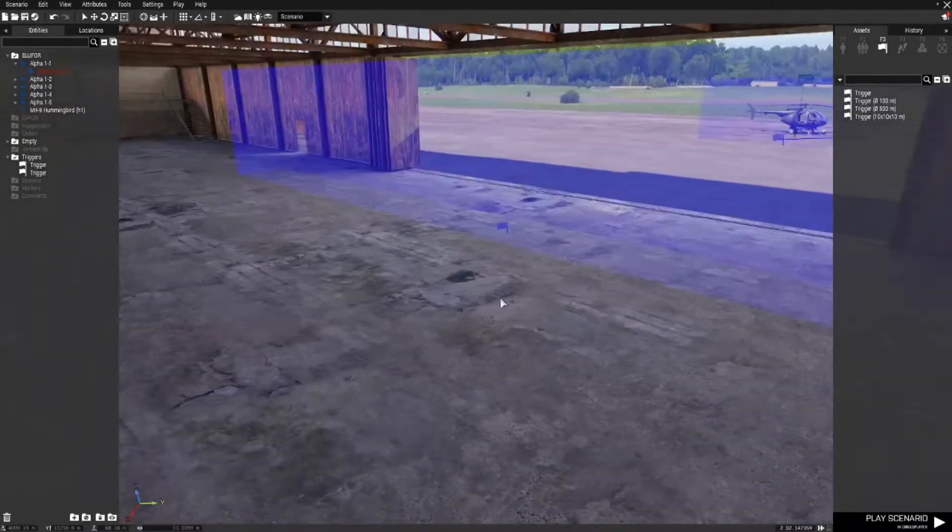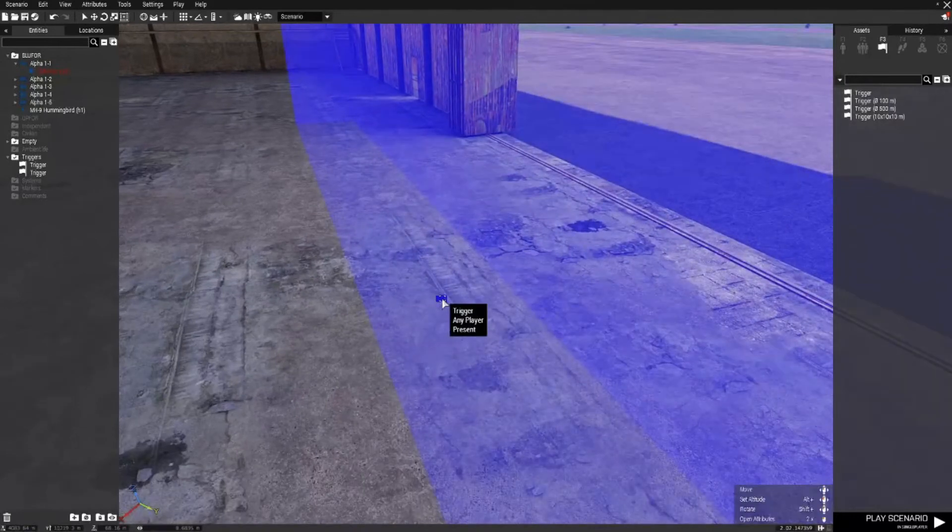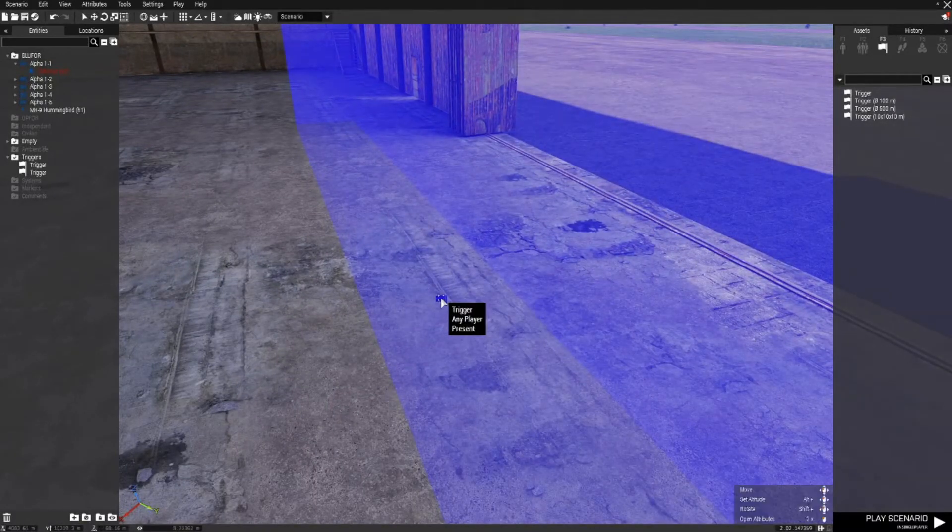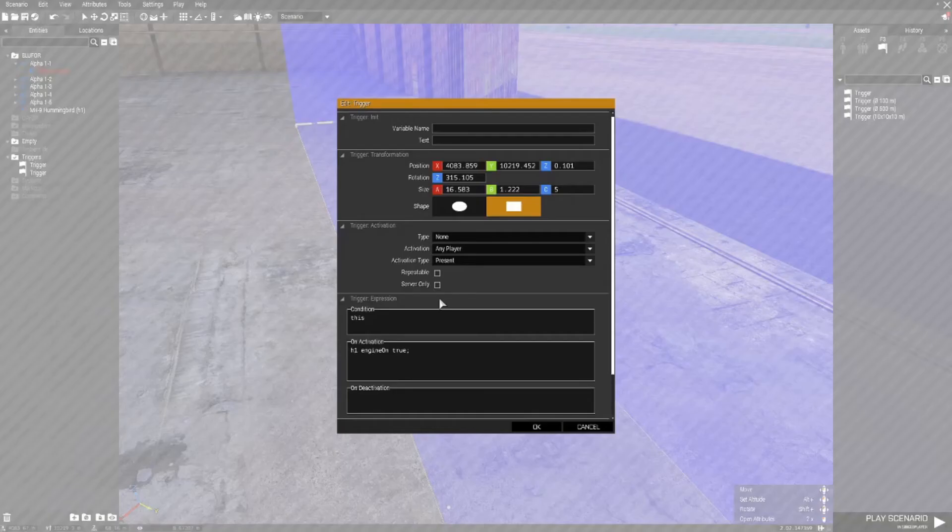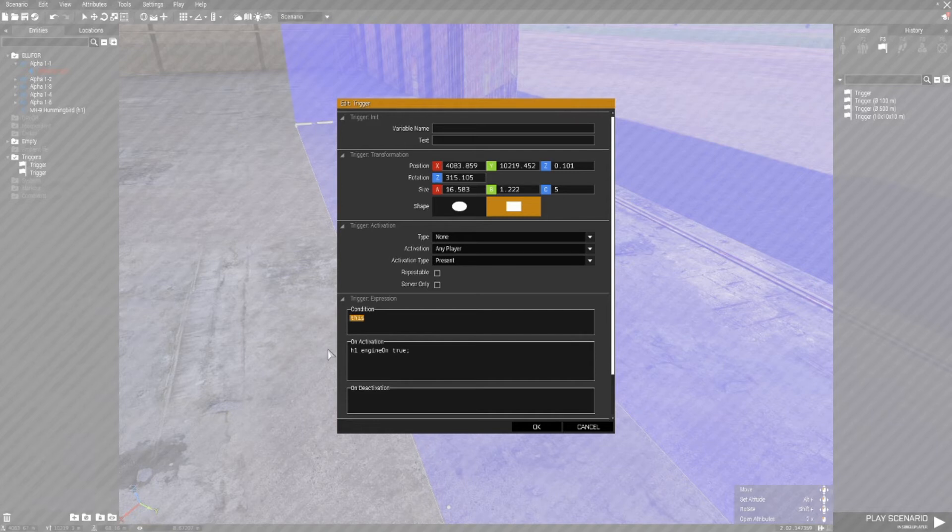So I'm going to stop anyone from activating this waypoint as well as the other waypoint by just opening that and changing the condition of this again as we did with the helicopter waypoint.